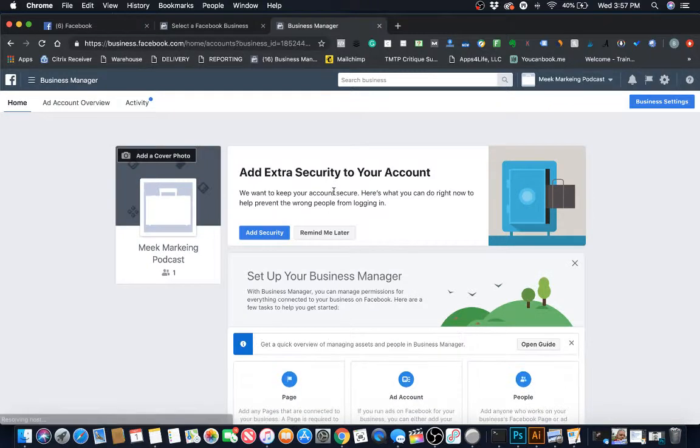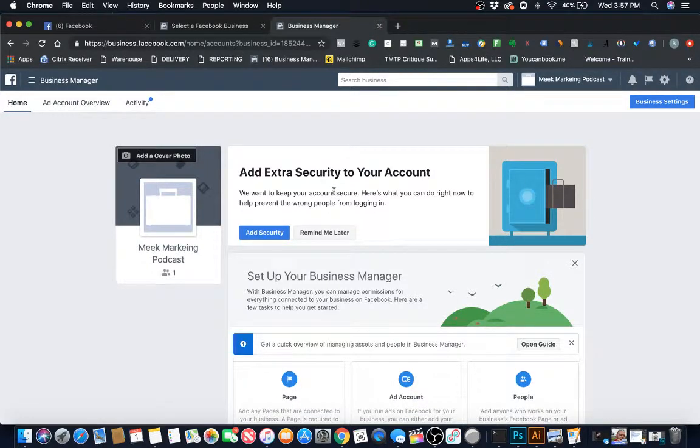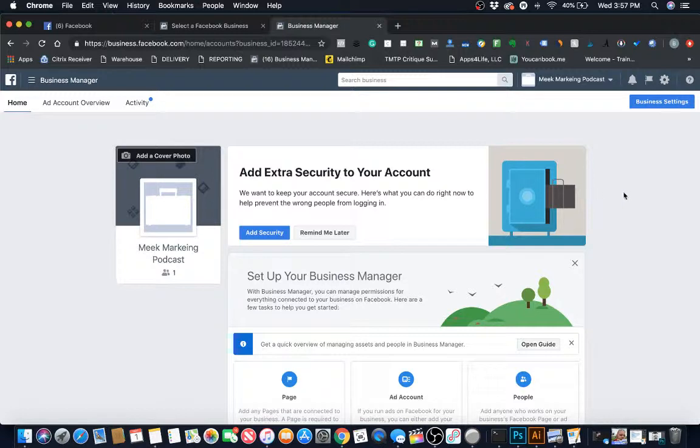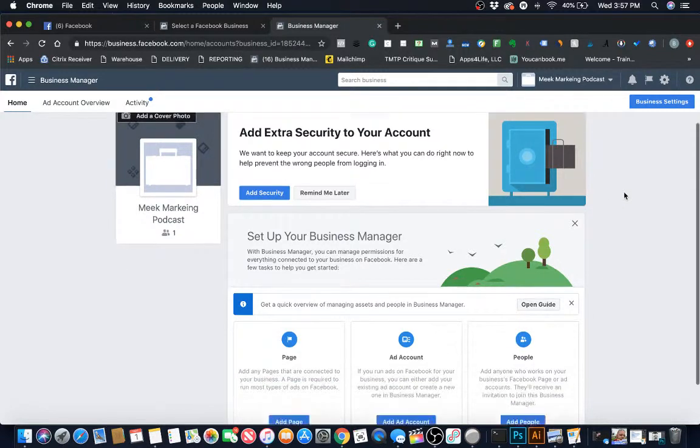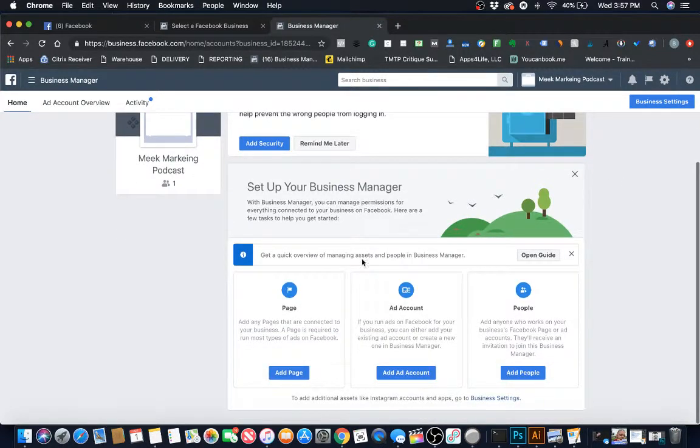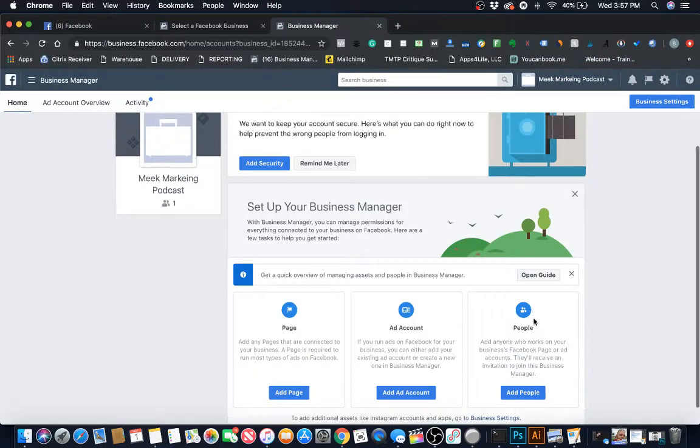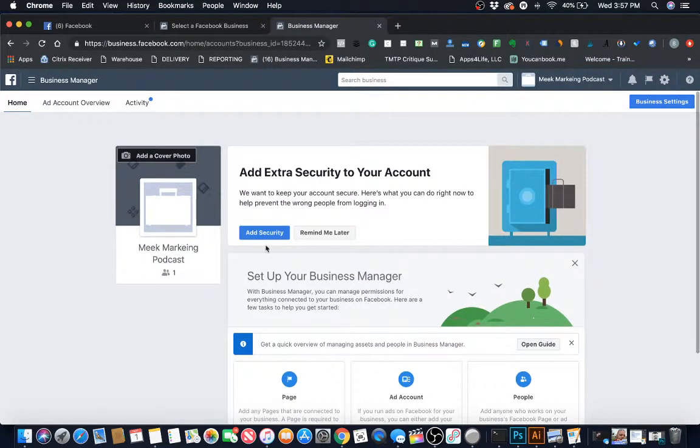This is what your Business Manager is going to look like. Now we're going to go into all of this stuff - how to attach your pages, how to open up an ad account if you don't have one, how to add people.